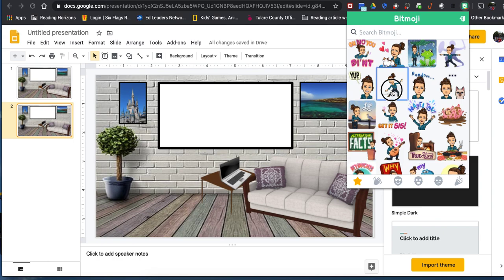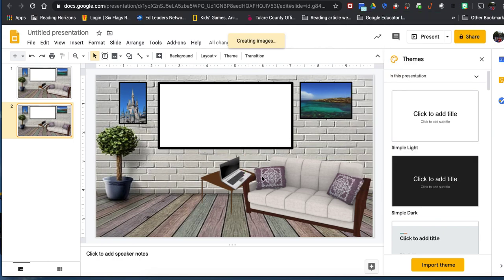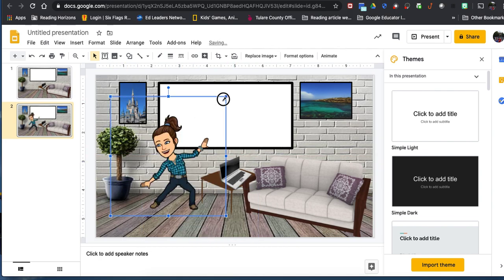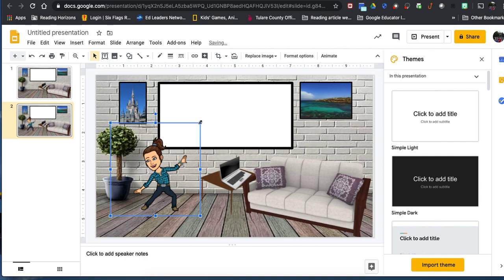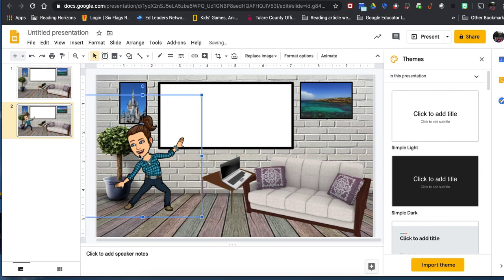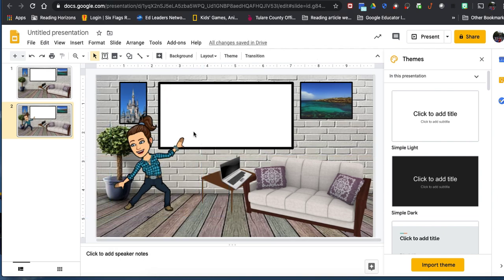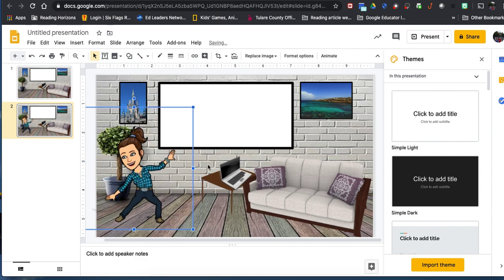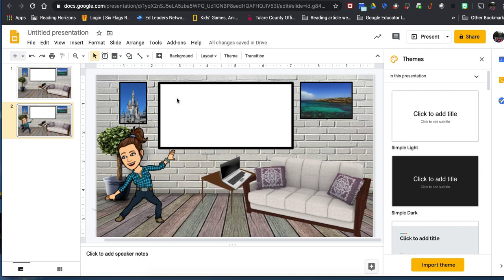Here's one where she's dancing — it's just fun to add personality. I can drag it in, resize it just like other images, and push her off to the side so she's not in front of the screen. Move her down a little so her hand isn't blocking the screen. It just adds personality — it's you in your office space or classroom.